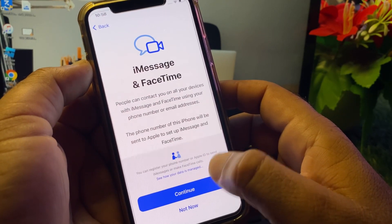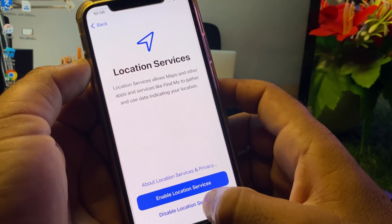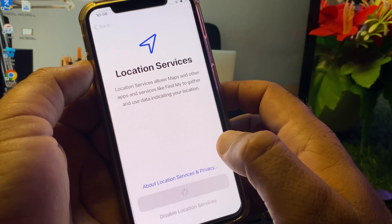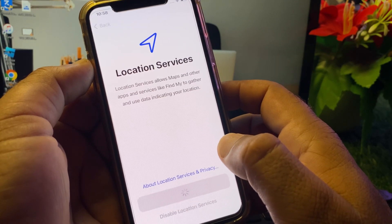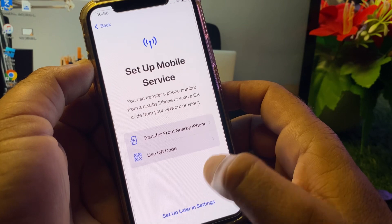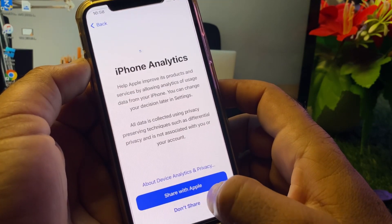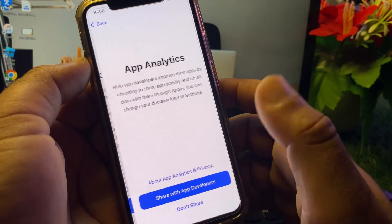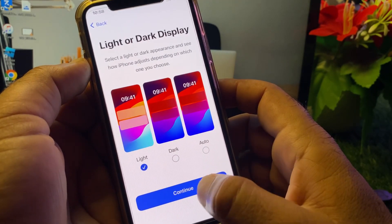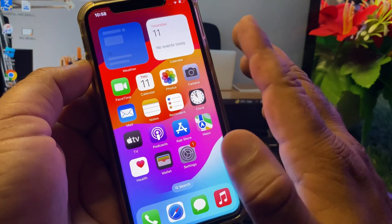For iMessage, click Continue and select 'Not now'. Disable Location Services. Click 'Setup later' for Screen Time, and choose whether or not to share data with Apple. Your iPhone will now be unlocked.